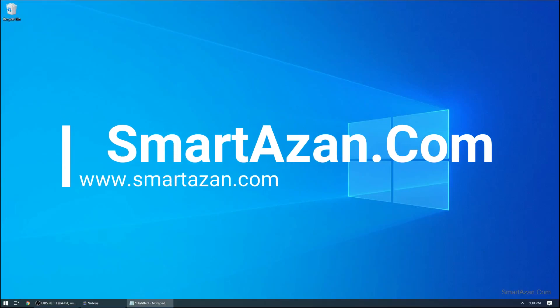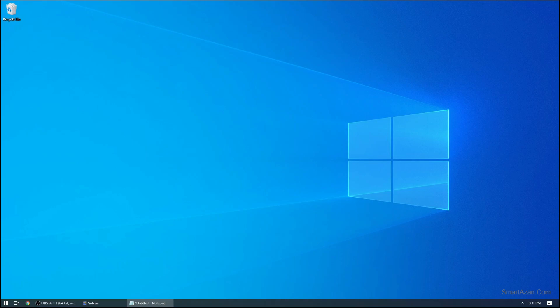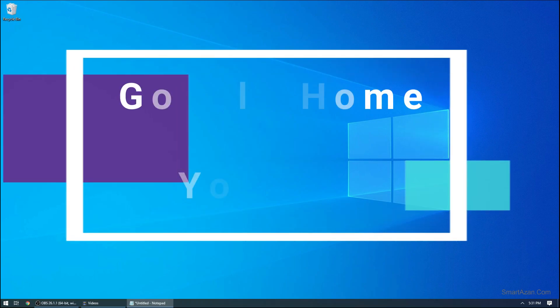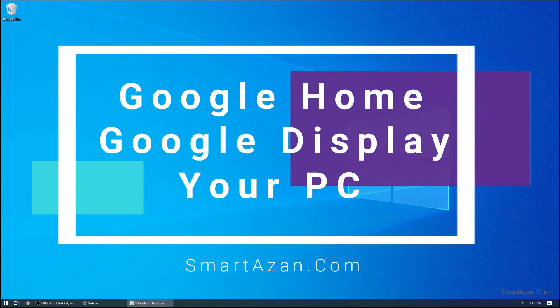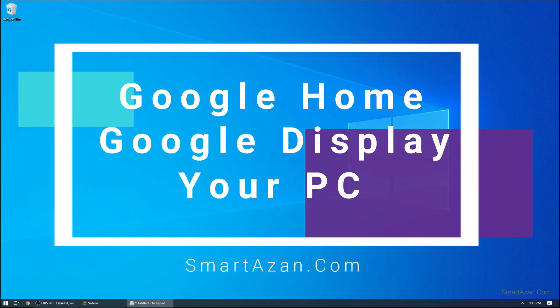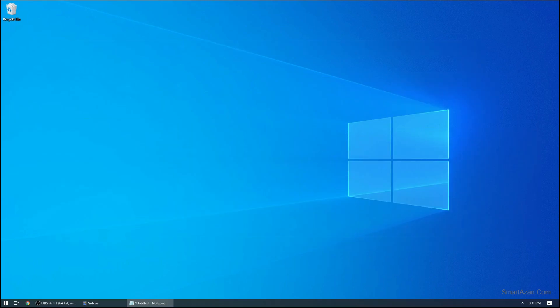Asalaamu Alaikum guys, we have a new exciting update for Ramadan and a few other things. Smartazan is basically a software which automates Azan on your smart speakers such as Google Home, Nest, or Amazon Alexa, or you can even play Azan on your own computer.